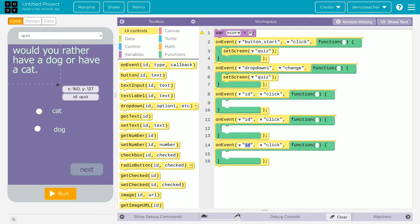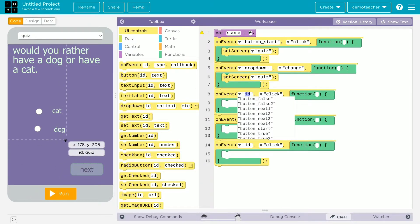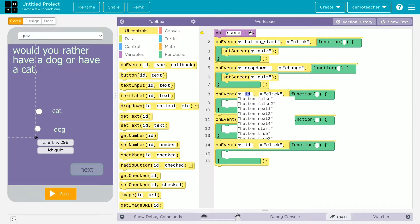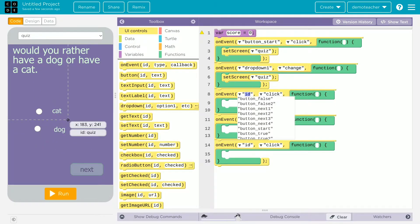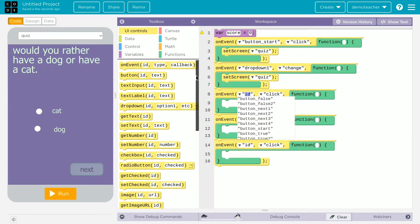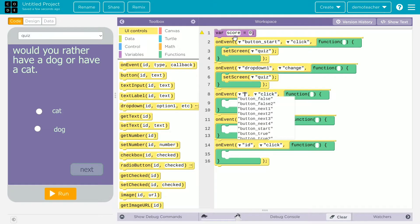This is a 'would you rather' question. These types of questions don't really have any correct answer. For example, 'would you rather have a dog or a cat?' — there's no correct answer, you can just say dog or cat. Because these questions don't have a definitive answer, we're not going to change the score for them. We're going to change it into 12 true/false questions that I made.